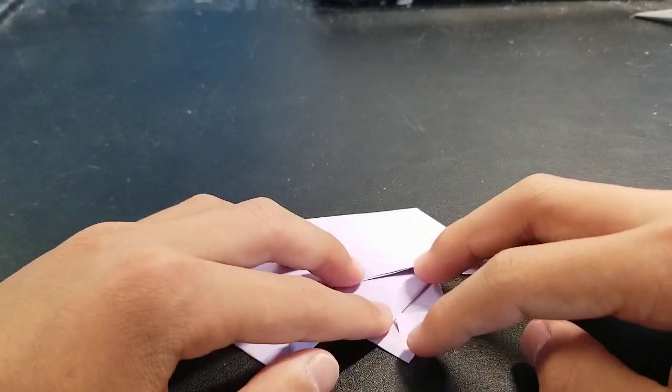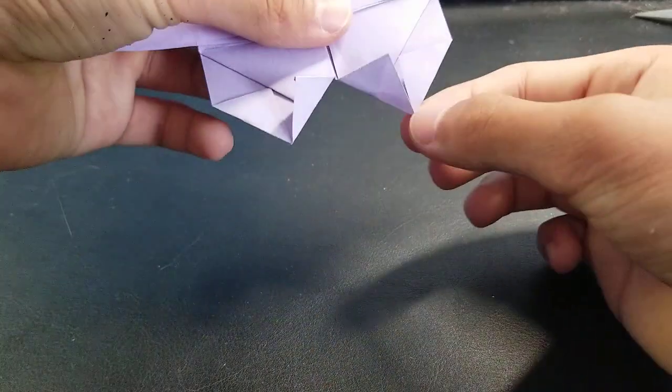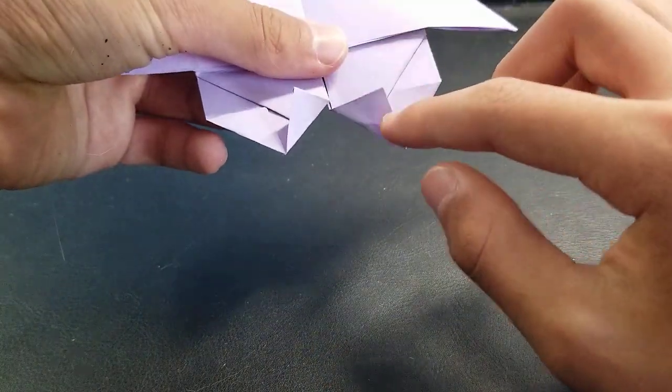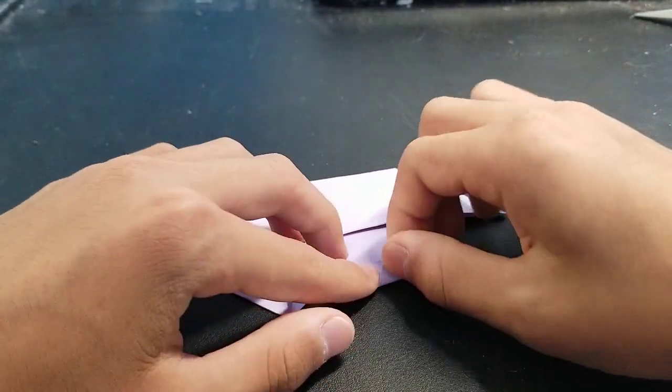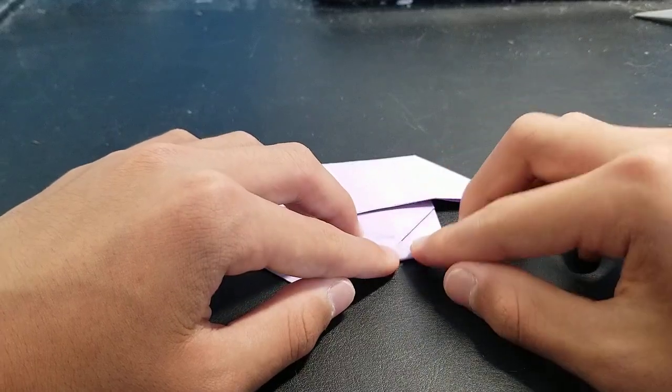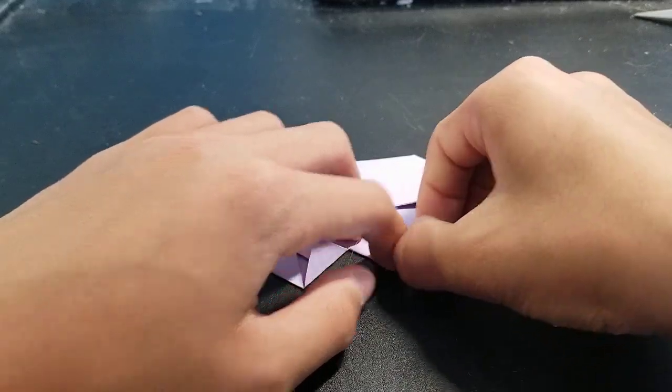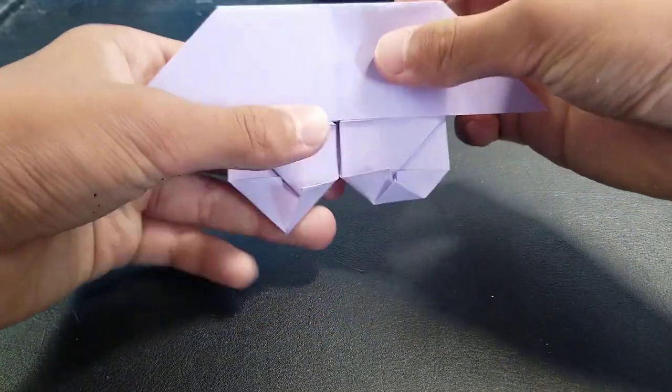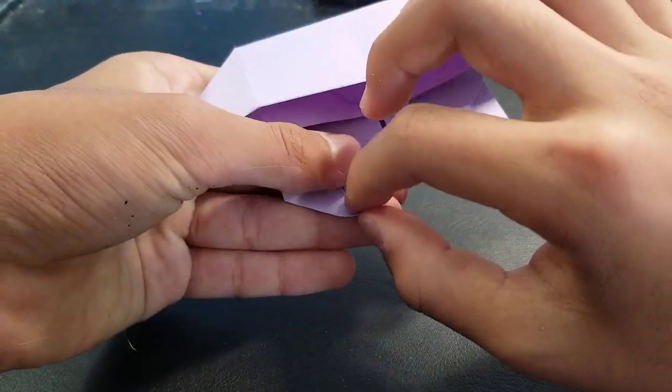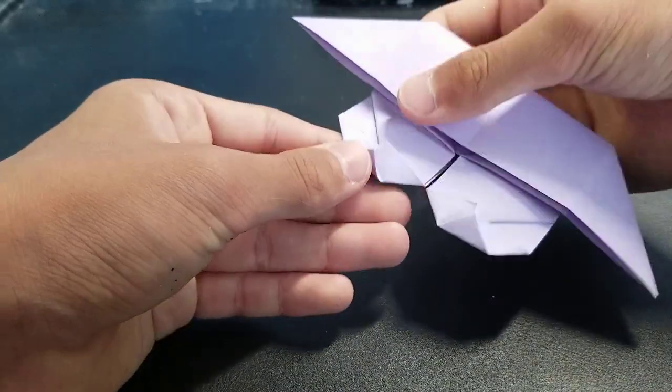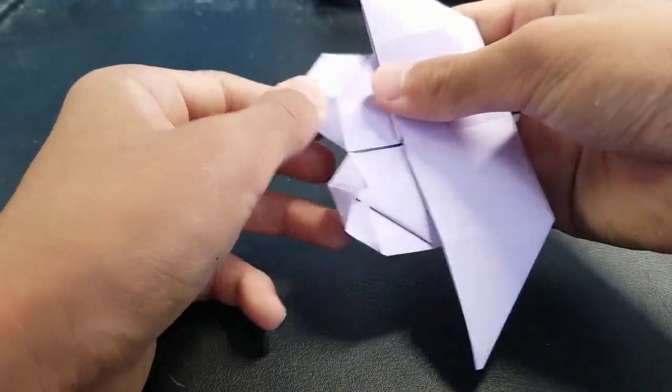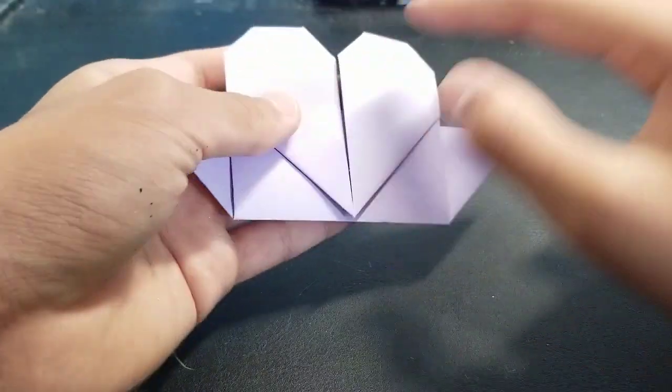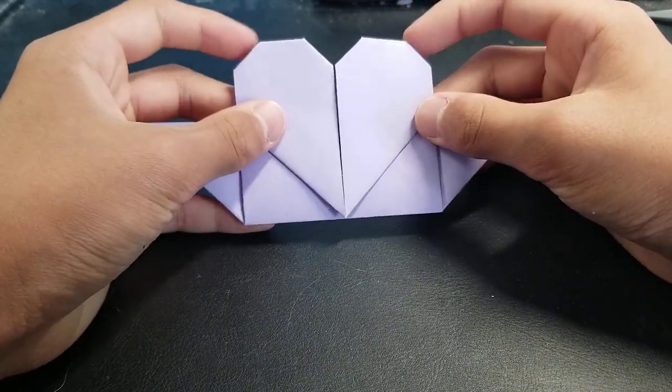And then fold this corner to the middle, like that. Fold this one down also. So now you can see that you got that heart shape.